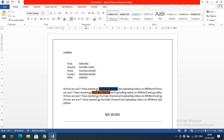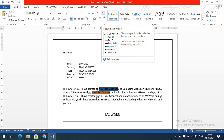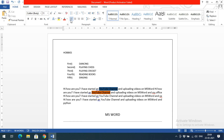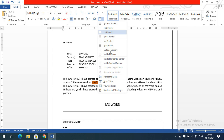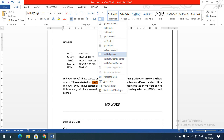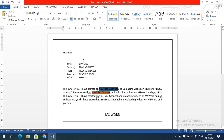So in summary, under Paragraph we covered: bullets, numbering, multi-level numbering, indentation (increase and decrease indent), sorting, show/hide marks, alignments (left, right, justify, center), paragraph spacing, background color fill, and borders. Border options include bottom, top, left, right, no border, all borders, outside, inside, inside horizontal, and inside vertical.